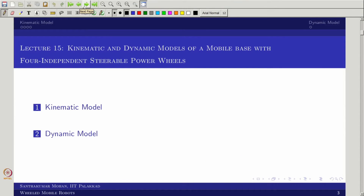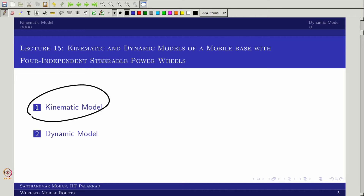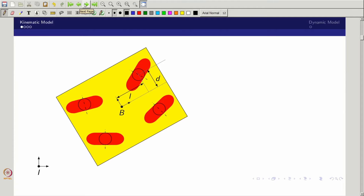This particular lecture will be talking about the kinematic model of a four independent steerable power wheel mobile base and then the dynamic model derivation. The dynamic model derivation is not much difficult whereas the kinematic model may be tricky — here we cannot use the straight-forward generalized wheel model. That is the whole idea for bringing this example.